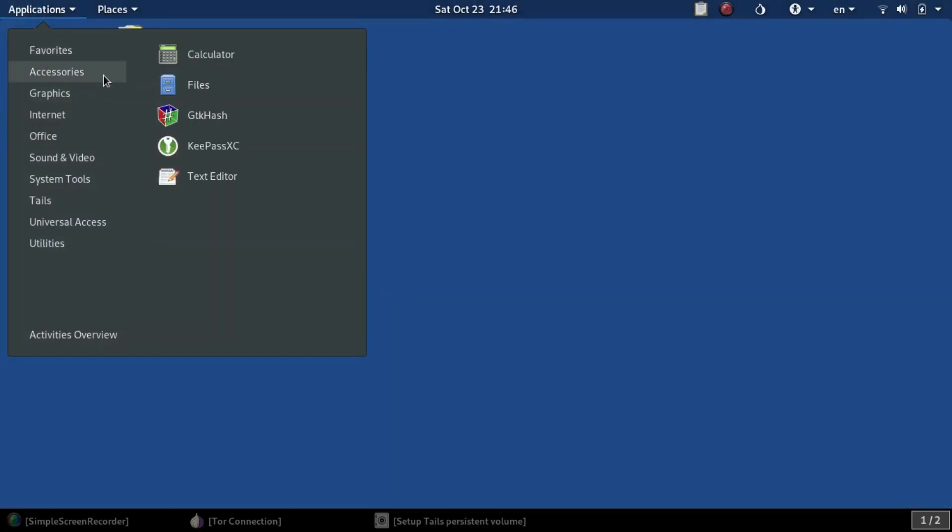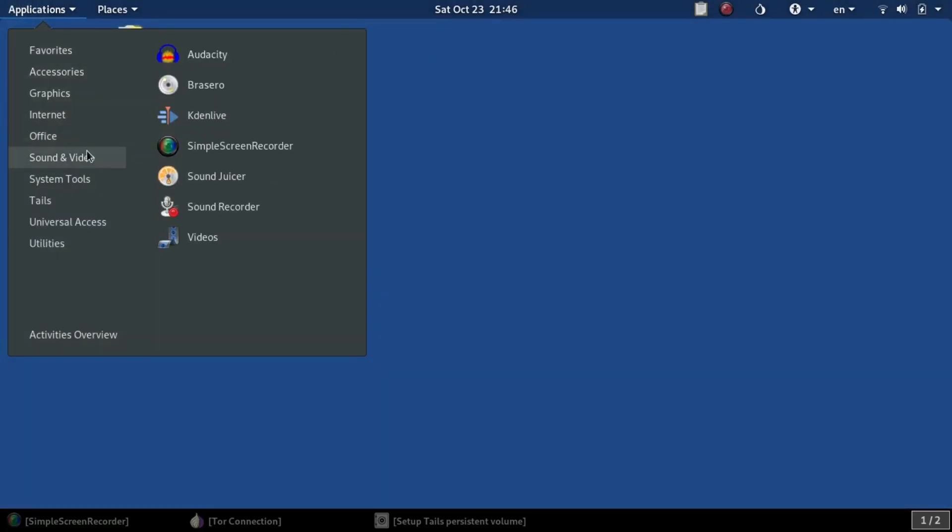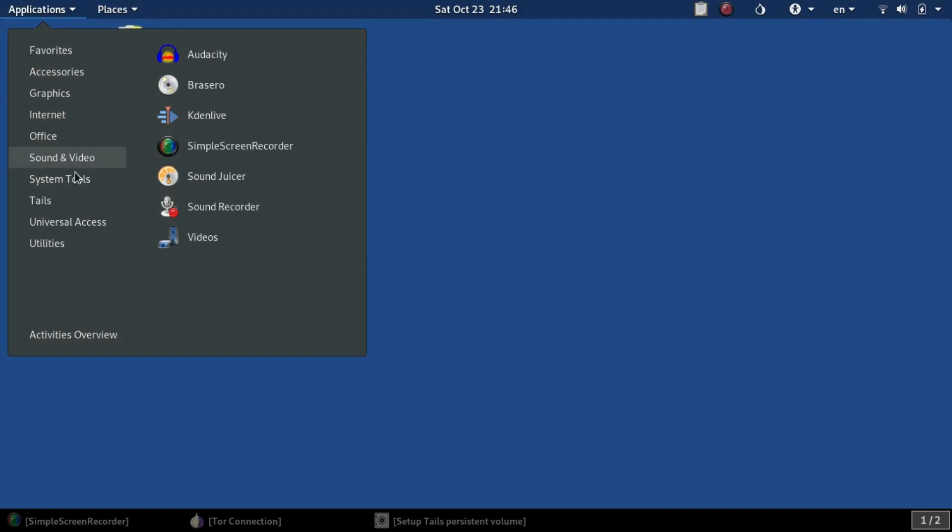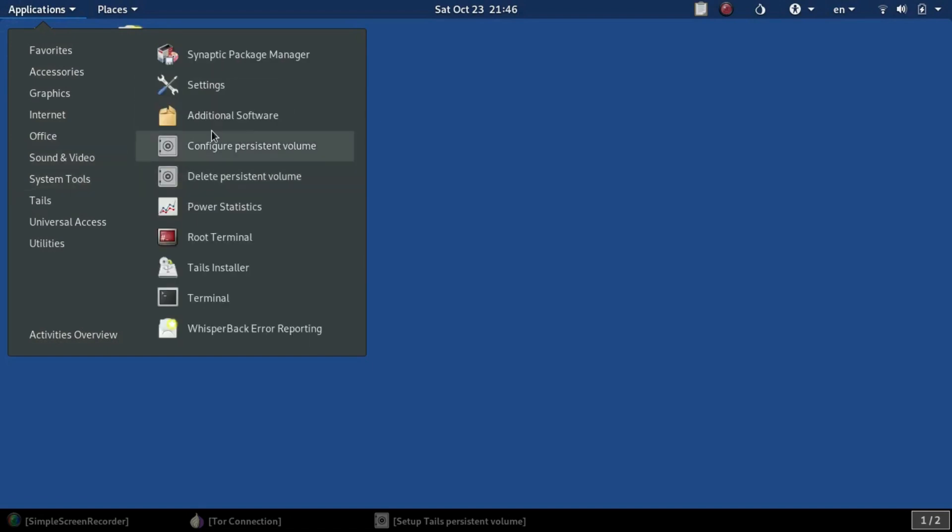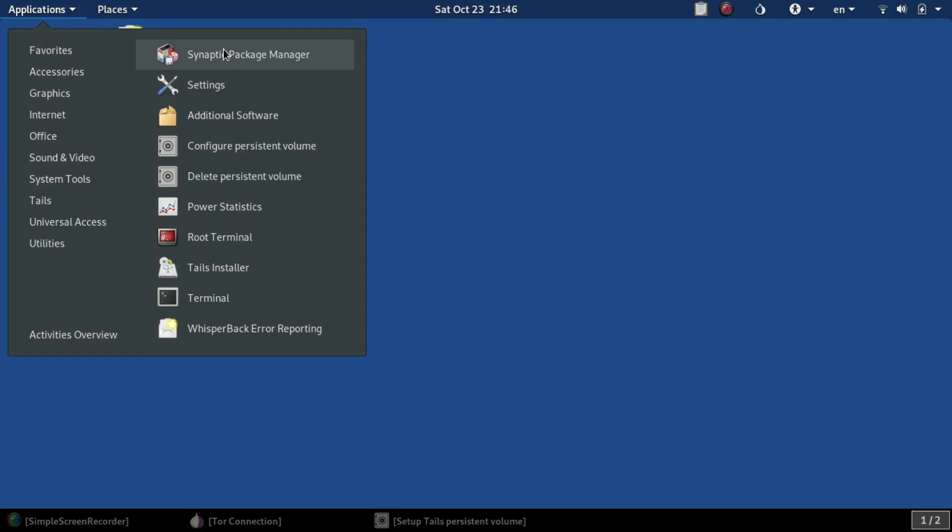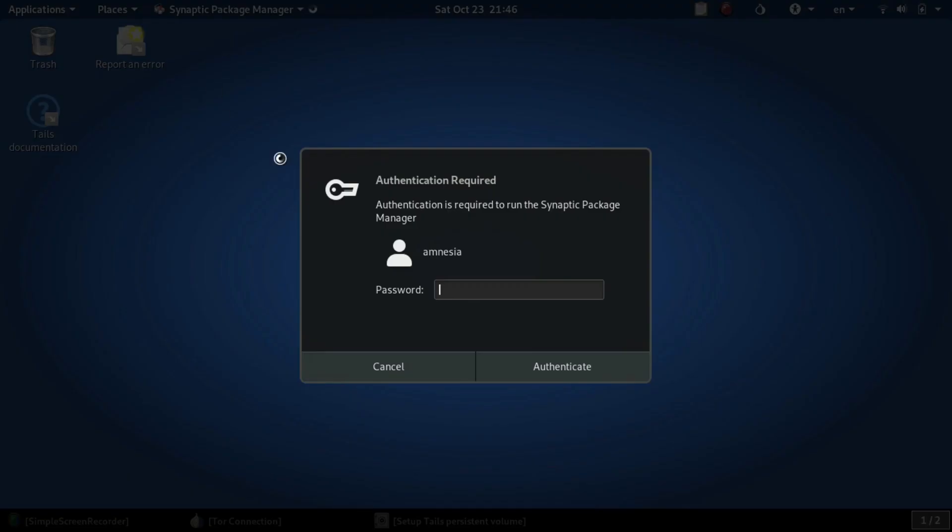At that next boot, you may decide you want to install applications. You'll go over to the Synaptic Package Manager or you can use the command line, and you can add the different things you want to add, like KDENlive, for example.